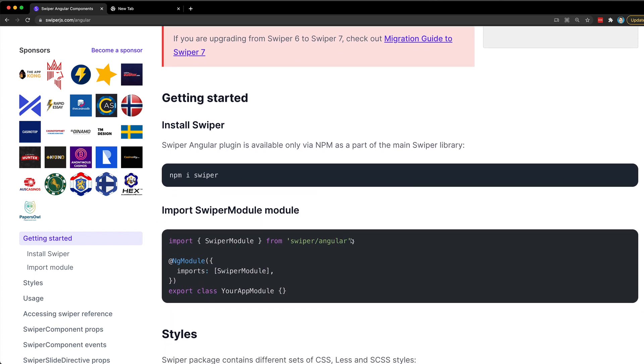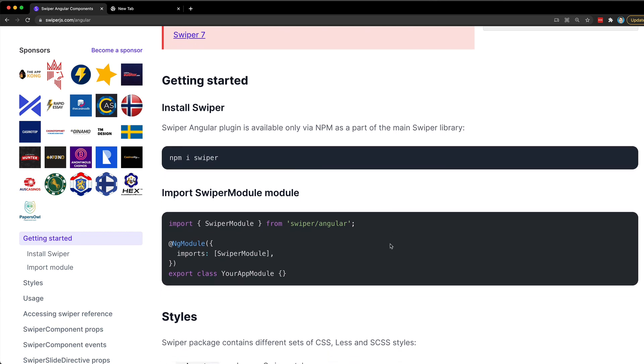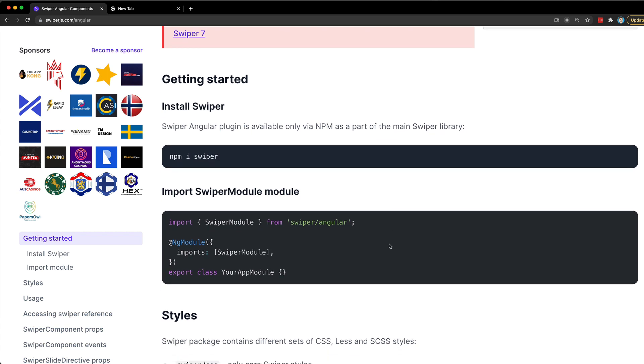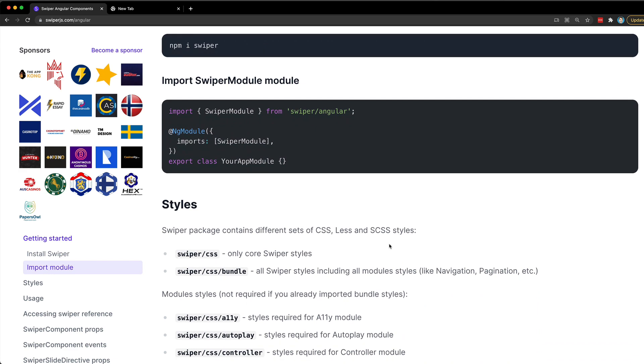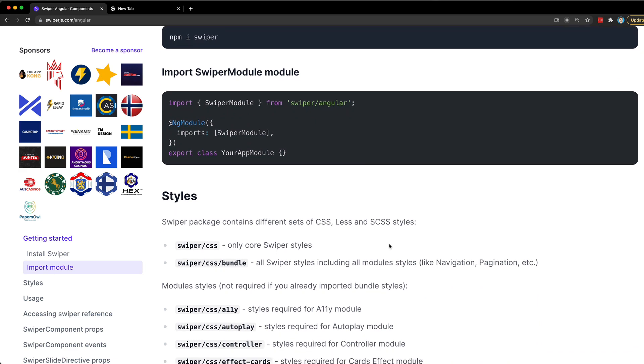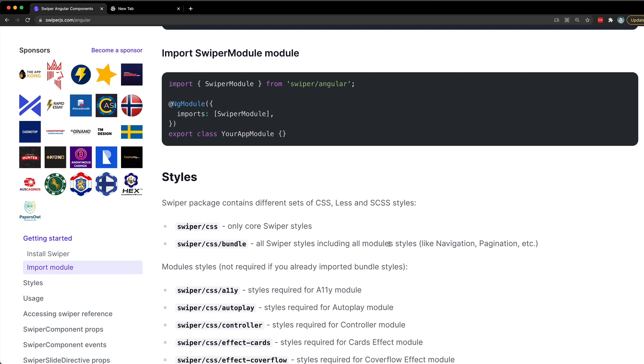You can see here we just import swiper module, add it to the imports and that's done. But then this next step is a little bit more atypical - we need to also set up the appropriate CSS for swiper.